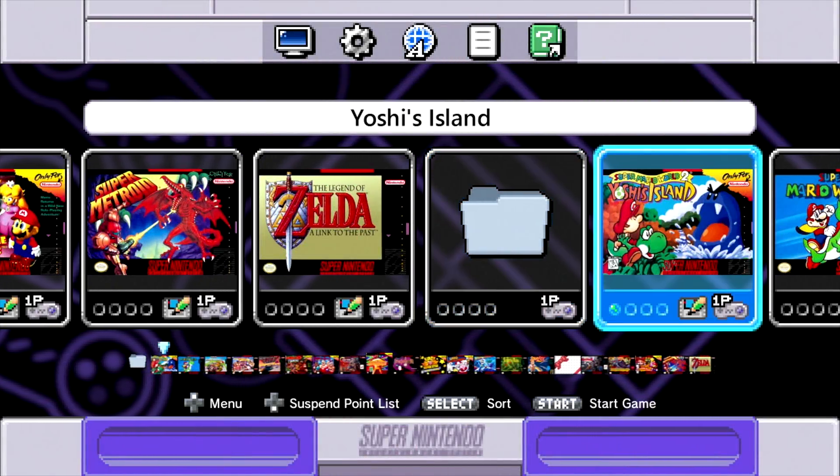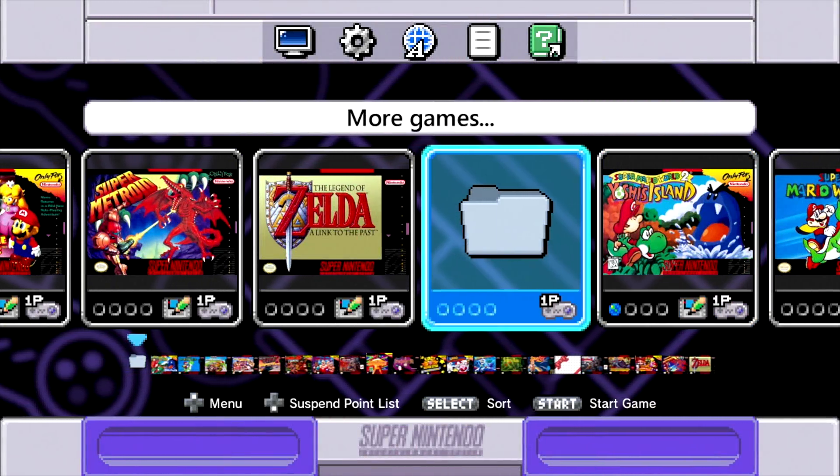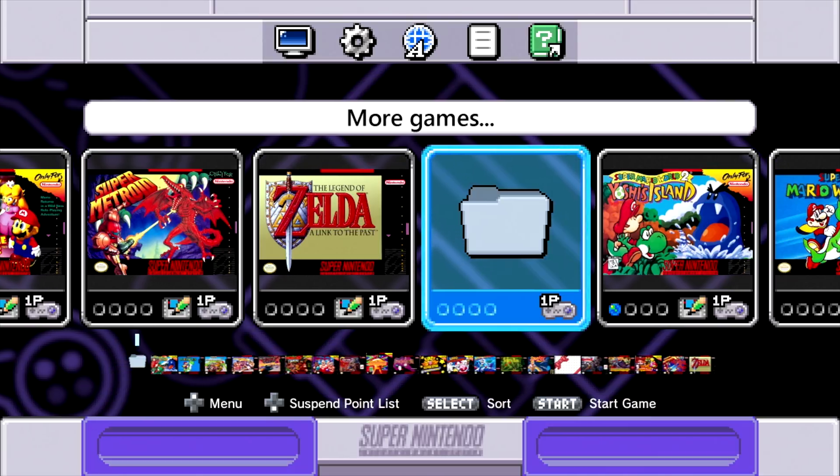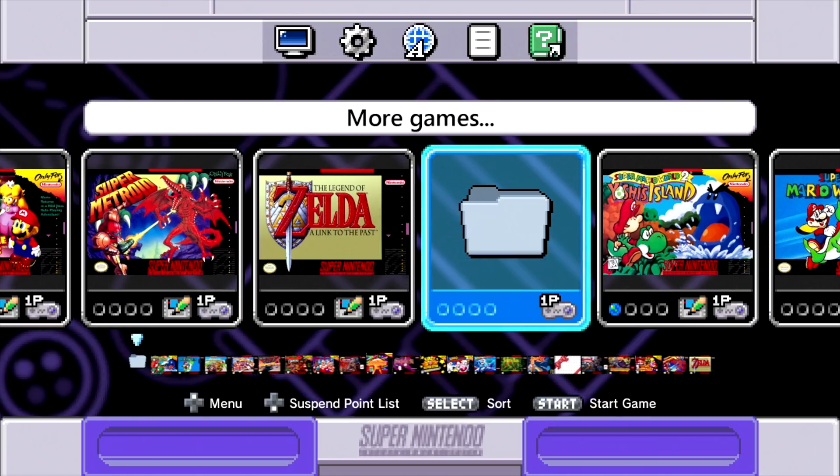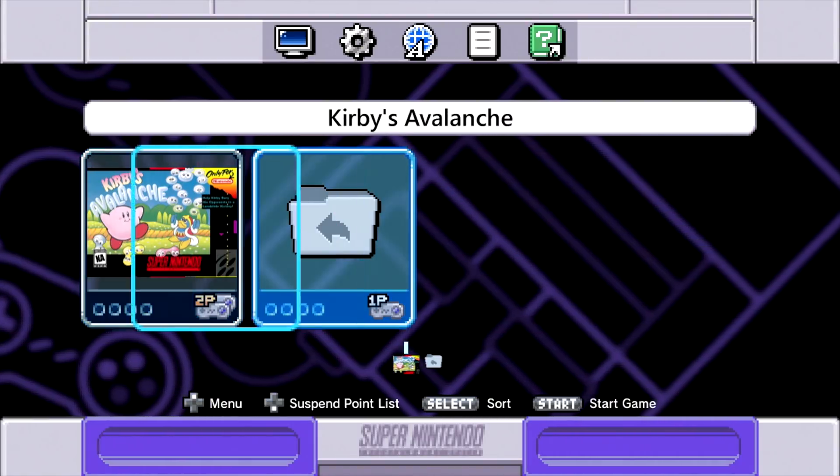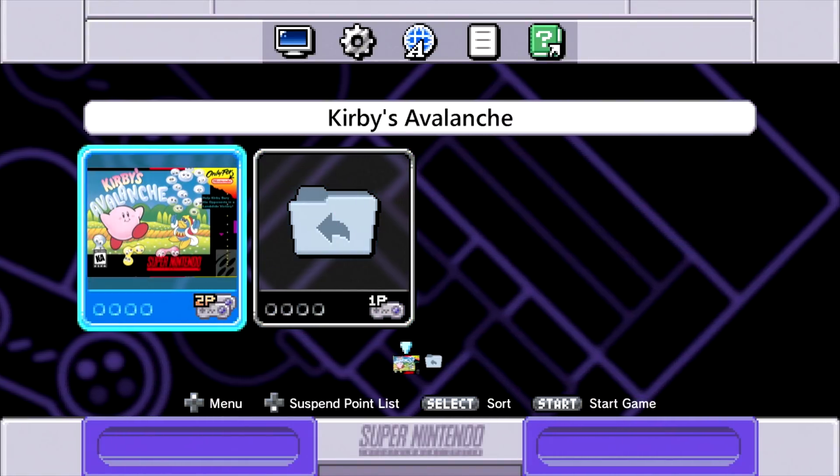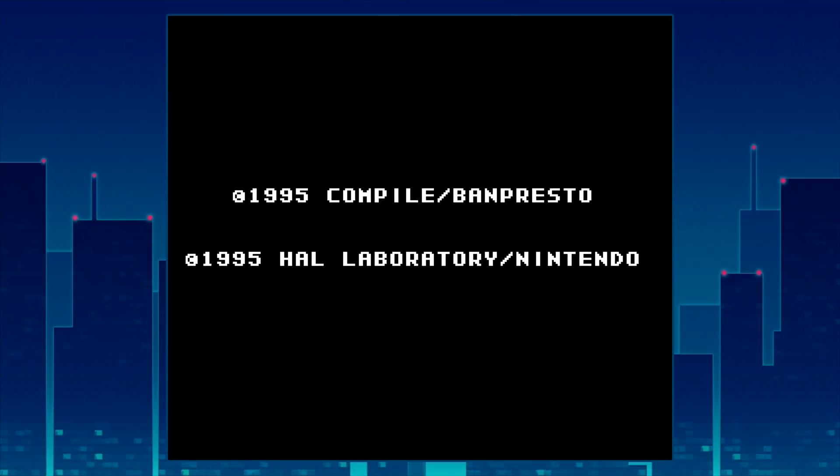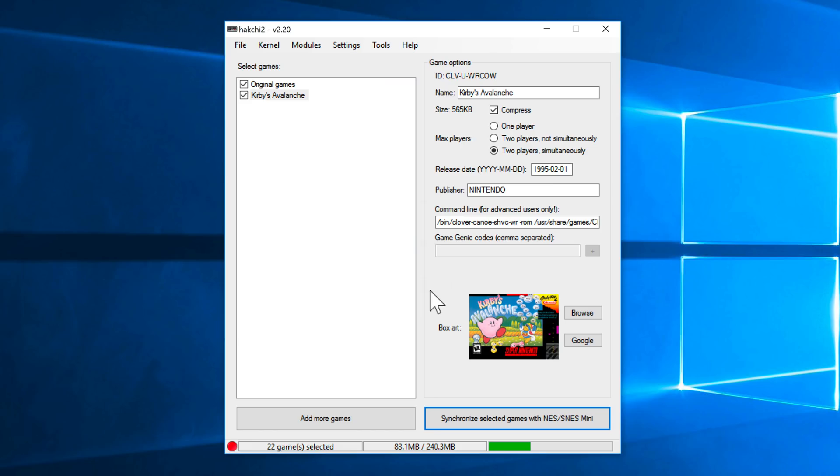All right, so here is the interface. And now you're going to see this little folder here. If we go into that, you're going to see, there we are, Kirby's Avalanche. So you can actually launch that. Just press the A button. And there we go, folks. We are loaded with a custom game that wasn't on here to begin with. You can add them like that.